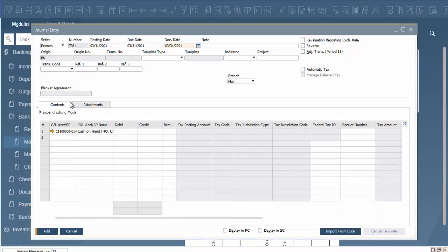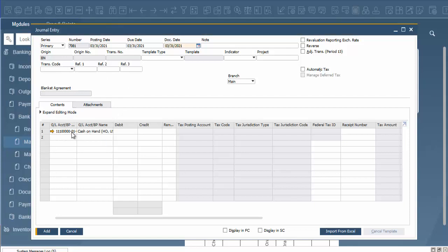Once we click on that, it's going to bring up our journal entry. Some things are going to be loaded on here. It's going to give us a number already, our posting date—all that will pre-populate. It's going to bring up our account that we're going to be working with.